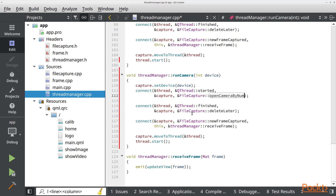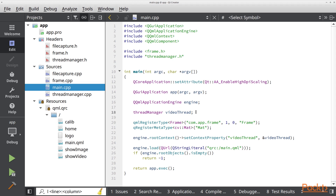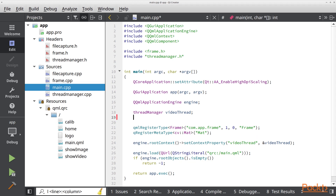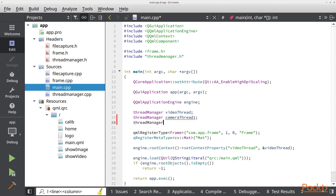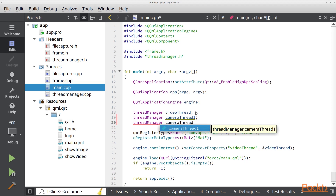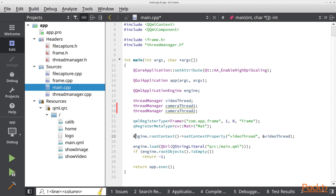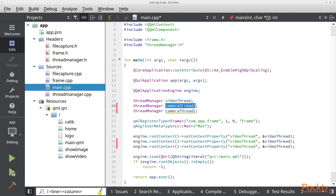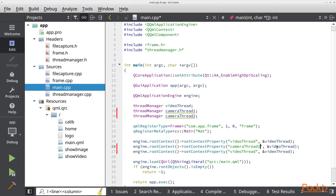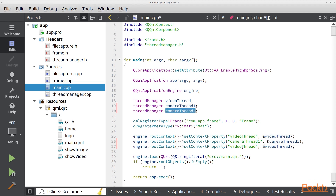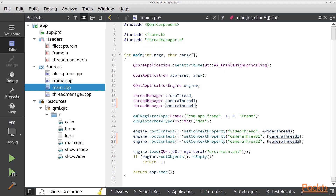We need to create two threads for this. So we need to go to the main.cpp file. In here we are going to create two new thread managers — the first one will be camera_thread_one and the second one will be camera_thread_two. We are going to expose those to our QML environment, exposing camera_thread_one and camera_thread_two.